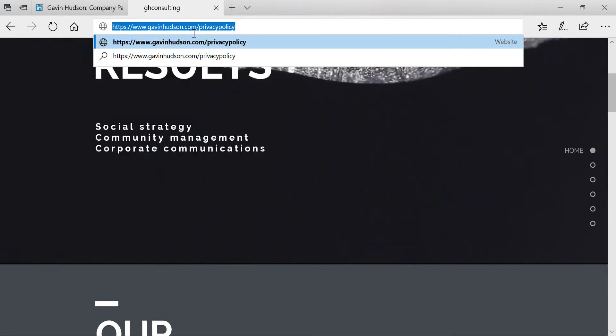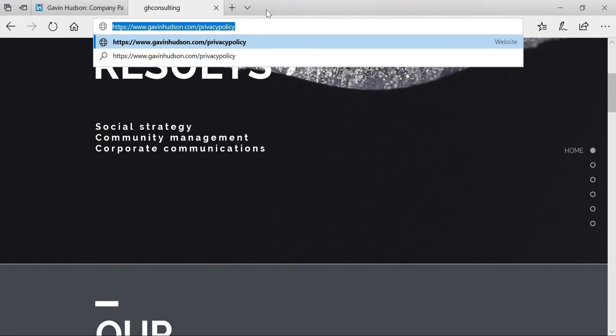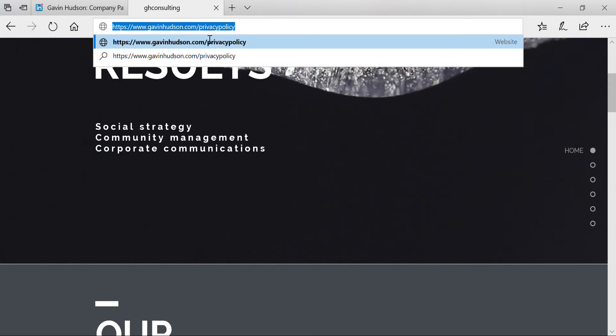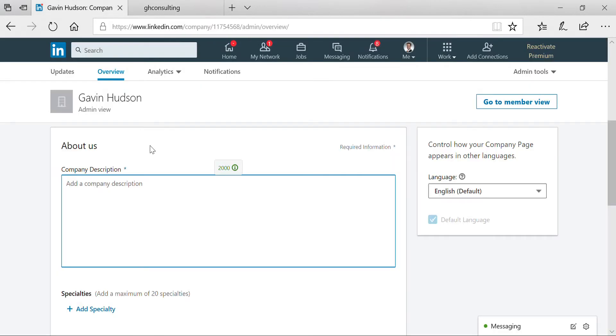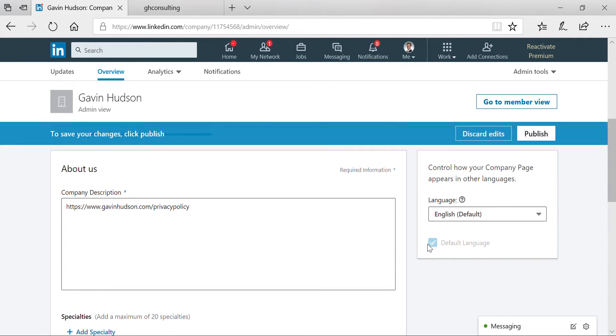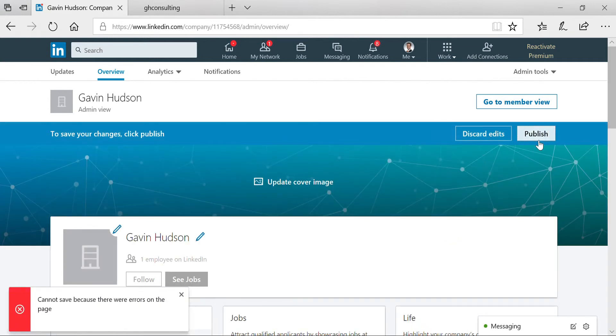You can't just type that in your URL. Of course, you actually need a real privacy policy. This is just a mock-up for the purpose of this tutorial. I'm going to go ahead and paste it right here into the company description, and after I've done that, I'm going to hit publish changes.